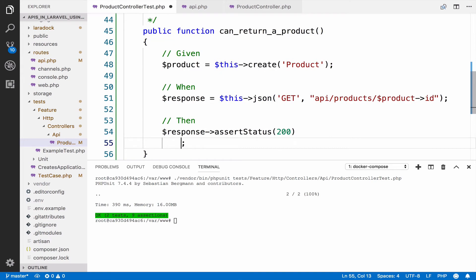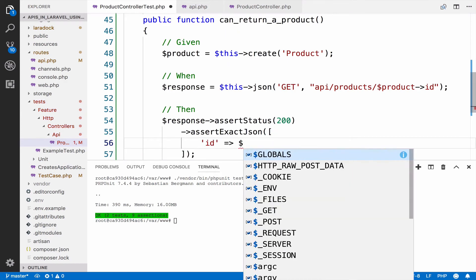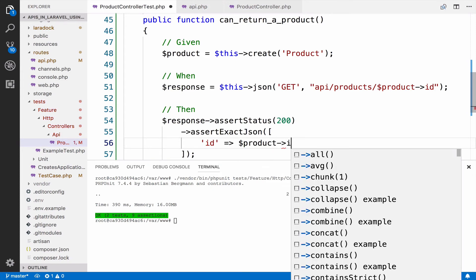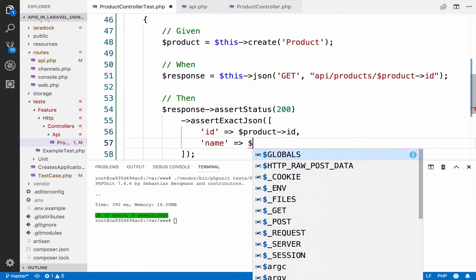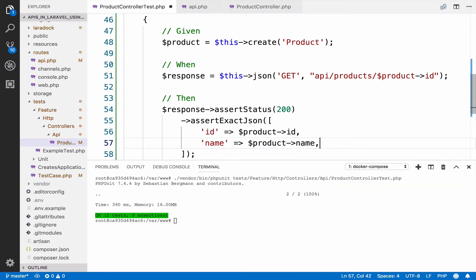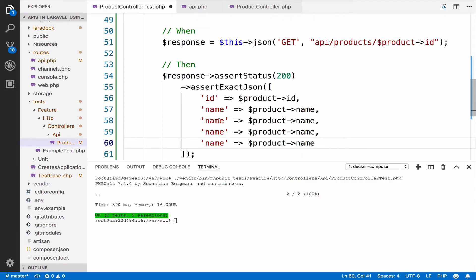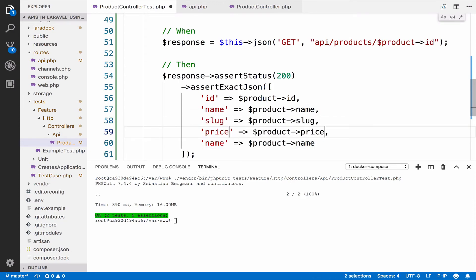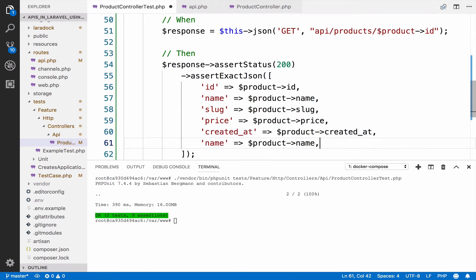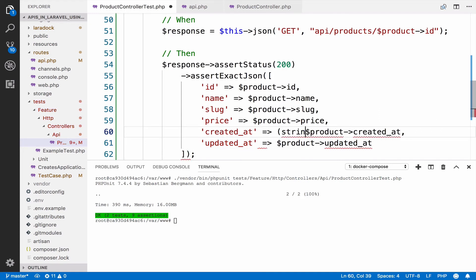We can also test the exact JSON response that this endpoint returns. So let's do assertExactJson. We assert that we get the id — the product id — the name, the product name, the slug, the price, and the created_at. I will also include the updated_at. Created and updated should be strings.